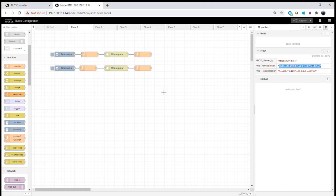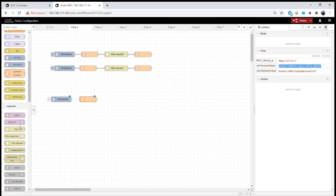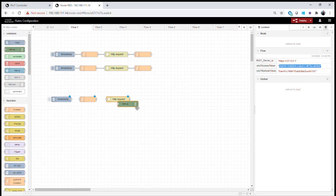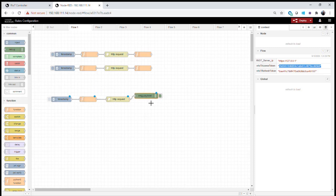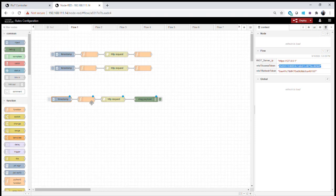Now that we have our tokens, the next step is to communicate and do more advanced things with the API. We add another inject node, another function node, another HTTP request node, and this time instead of parsing the output, we'll use a debug node to view it. We now have a full configuration. Using a slightly different structure to communicate with the IoT controller — the inject is initialized when I press the inject button.